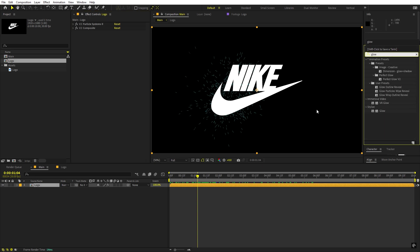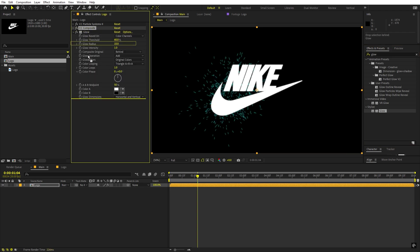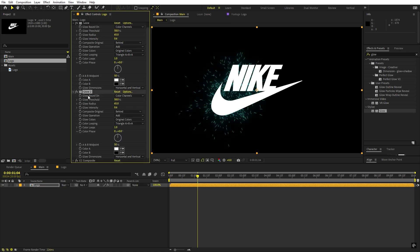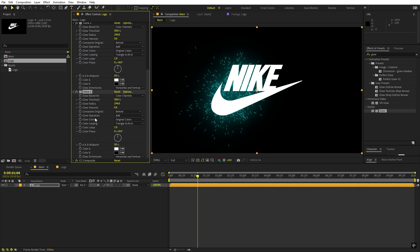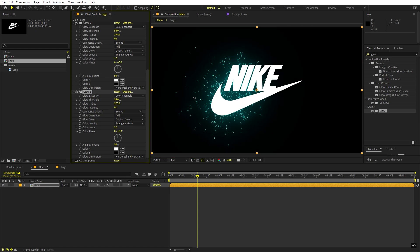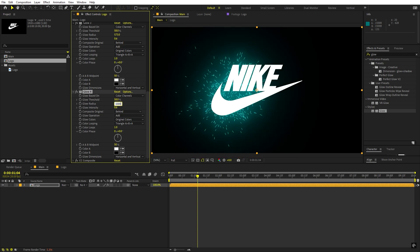Let's search for glow and drag it onto this layer. I'll lower the threshold a little bit, set the glow radius to around 60 or 65, and reduce the intensity to 0.5 or 0.6. Then I'll press Ctrl+D to duplicate and increase the radius further. I'll duplicate again and increase the radius even more — we're basically creating a stacked glow effect. Duplicate once more and on the last one set the radius to 1000 for a very nice and subtle glow.